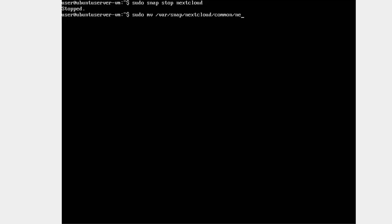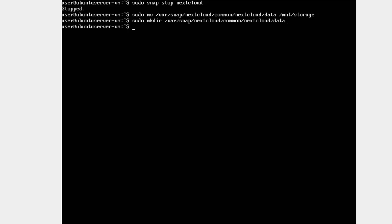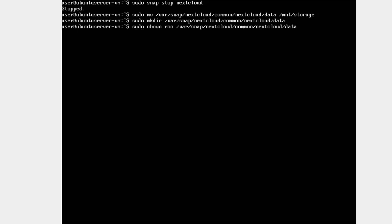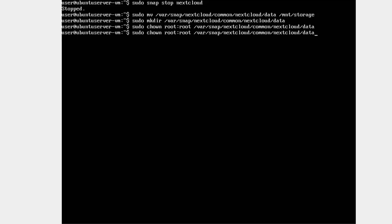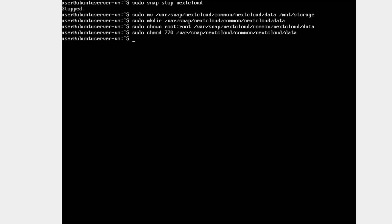Next, we need to create an empty data directory in the original location and give it the same ownership and permissions as the original. This can be accomplished with the following commands. Next, we need to mount the relocated data directory into the empty one we just created with the dash dash bind argument. We could do this manually now, but it would be better to add the mount command to your fstab so that it mounts automatically on boot up. To do so, we need to run the following commands. First, make a backup of your existing fstab file with sudo cp slash etsy slash fstab slash etsy slash fstab underscore backup.